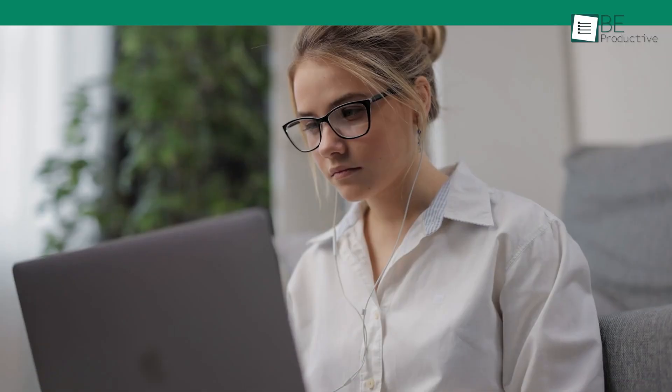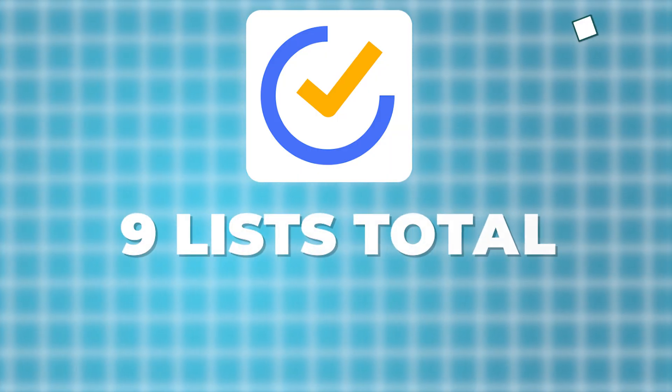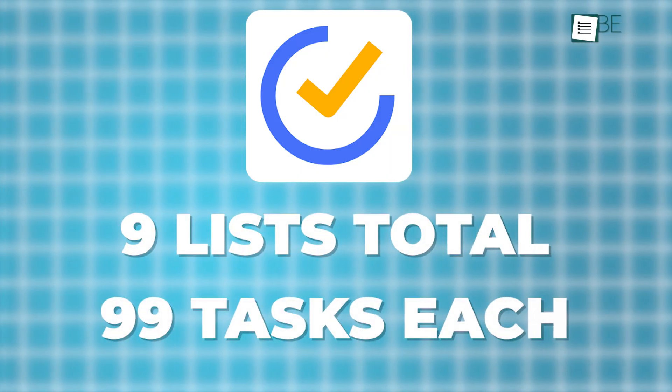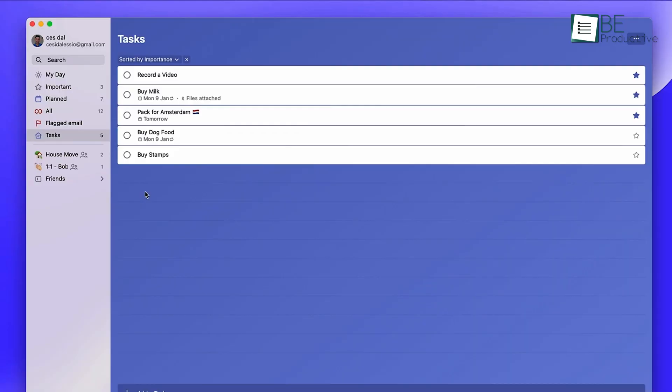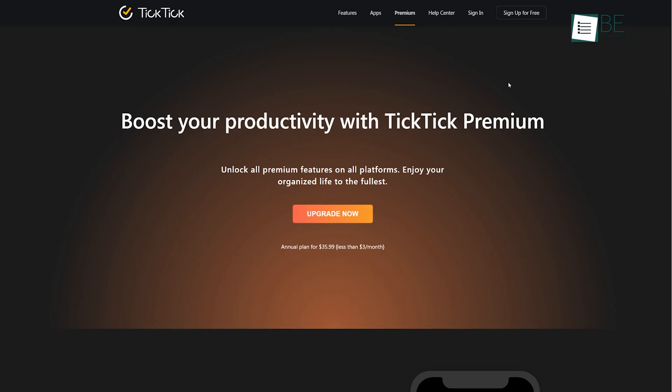Of course, not everything's perfect. While TickTick offers a lot, there are restrictions, especially in the free version. For instance, you can only create up to nine lists and each list can hold 99 tasks, something you won't encounter in Microsoft To Do, which is completely free. This can be a deal breaker if you're trying to manage multiple projects with a lot of tasks.